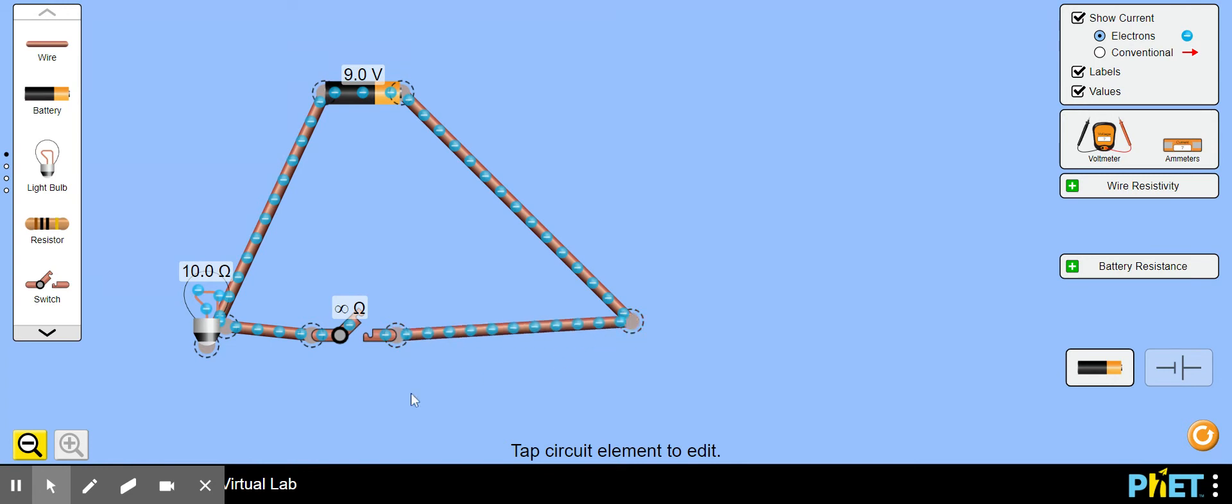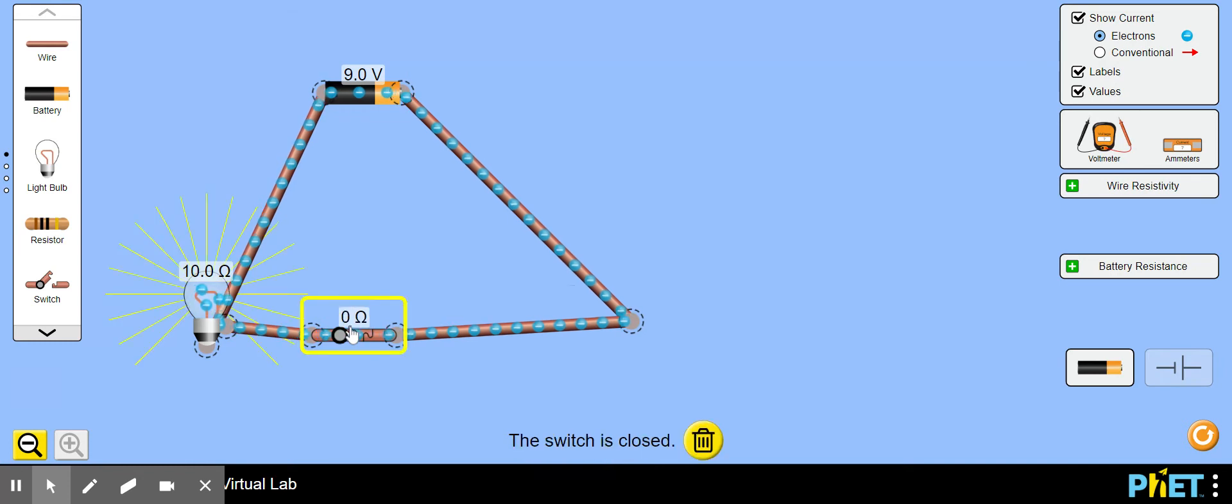To see if our circuit is working we click on the switch to close it. Look at that.